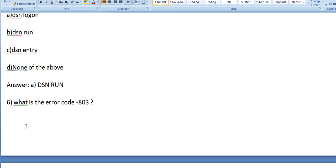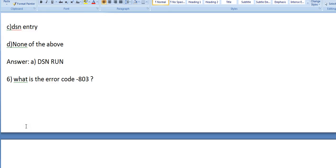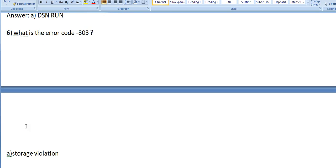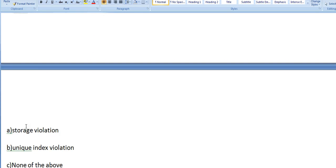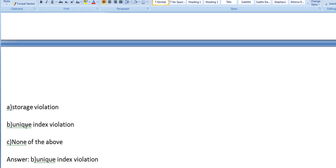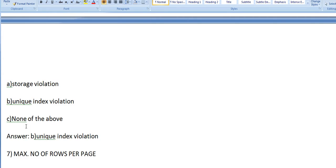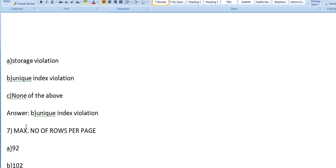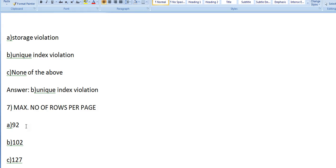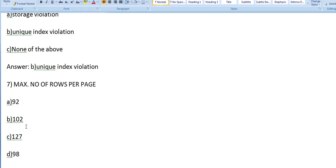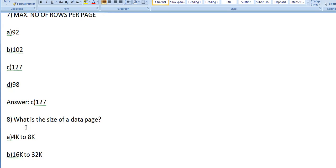What is the error code -803? Options: a) Storage Violation, b) Unique Index Violation, c) Invalid SQL Statement, d) None of the above. It's unique index violation. Maximum number of rows per page? Options: 92, 102, 127, 98. It's 127.